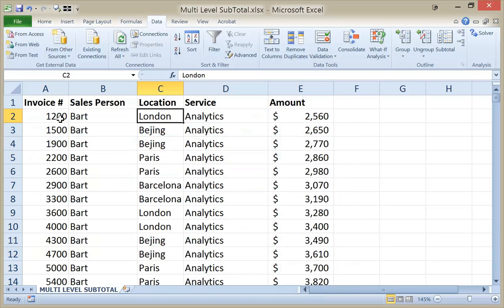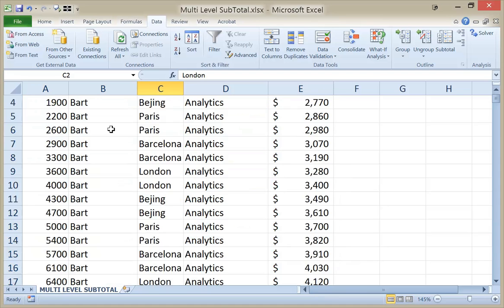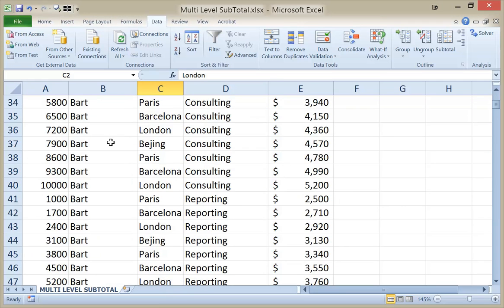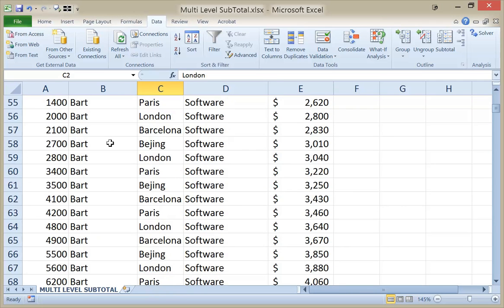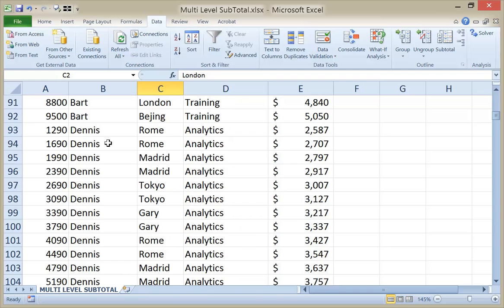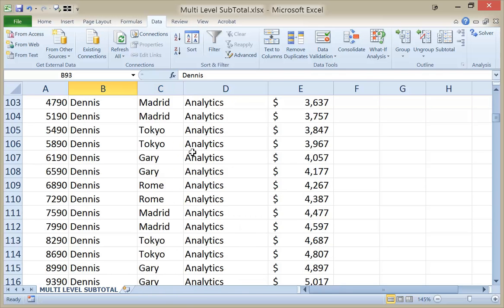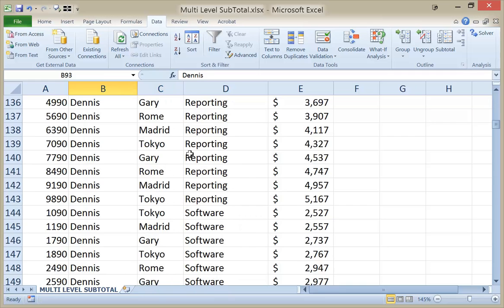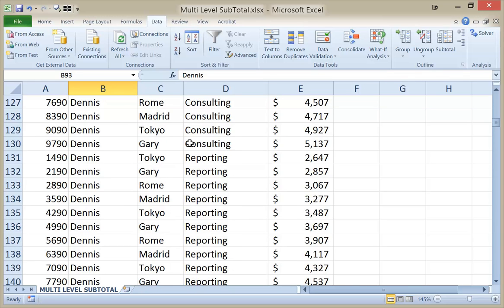Now I can see that within the Bart data, I have all the analytics, then consulting, reporting, software. And then eventually it starts with Dennis: analytics, consulting, reporting, software.